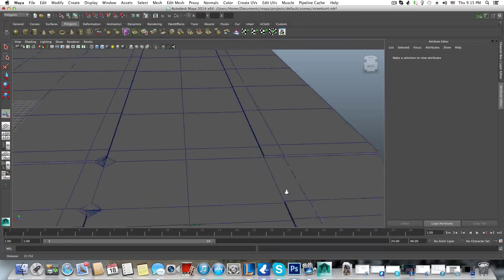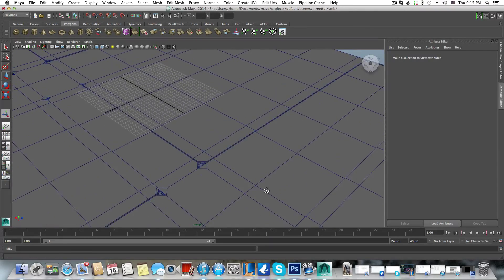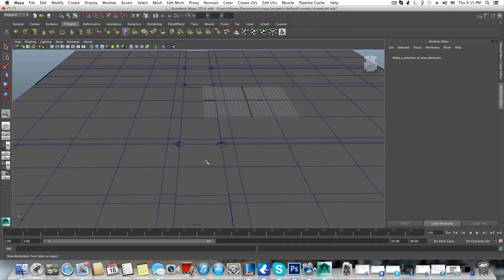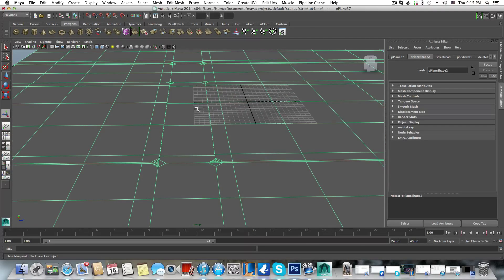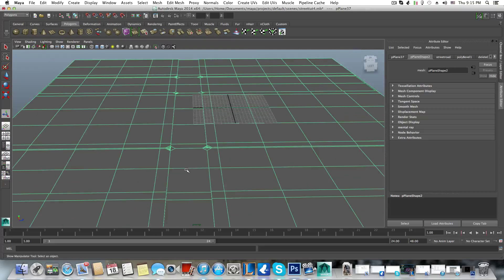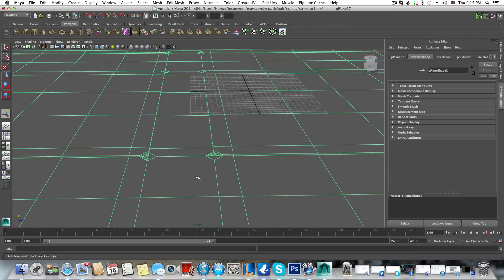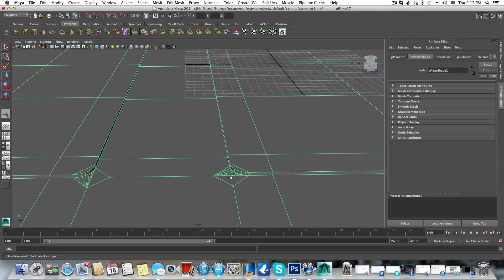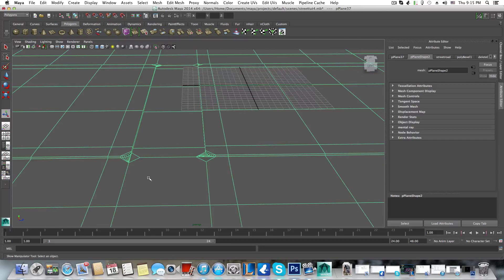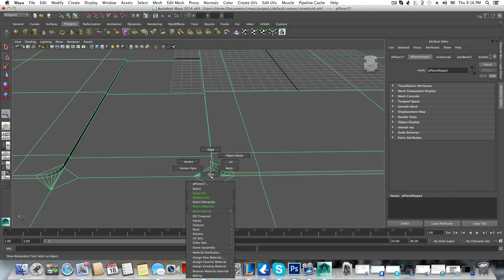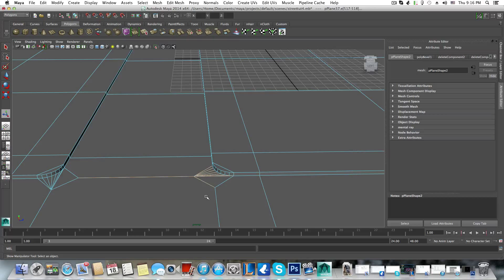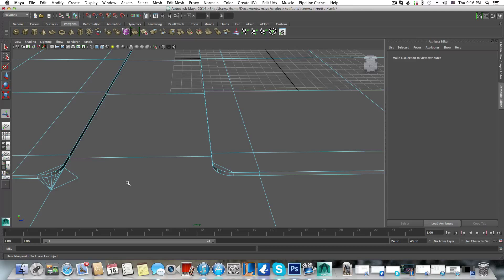Back to what I was explaining about those corners. In a previous part of this tutorial I suggested taking the road's plane and extracting the road itself from the sidewalks. To do this, choose the faces of the road and extract them. But we'll still have those corner lines, so we need to delete them. Right-click, choose those corner edges, and delete them using the keyboard delete key.